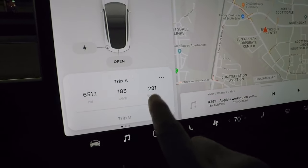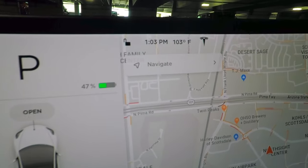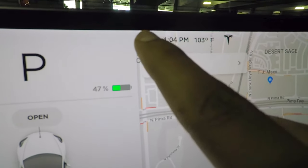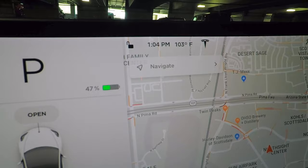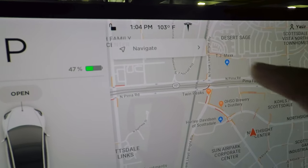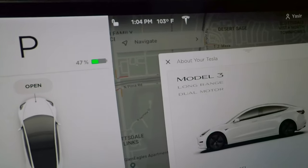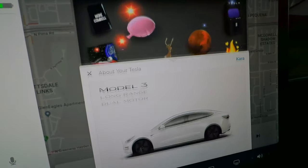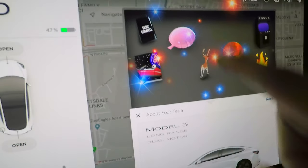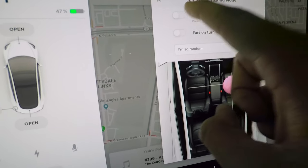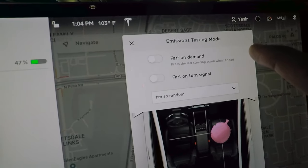Moving to the top of the screen: you can lock all doors with one tap or tap again to unlock. Next to that is the time and temperature. Tapping the Tesla logo brings up information about your Tesla and shows some Easter eggs — including what they call 'emissions testing mode,' which is the fart app.